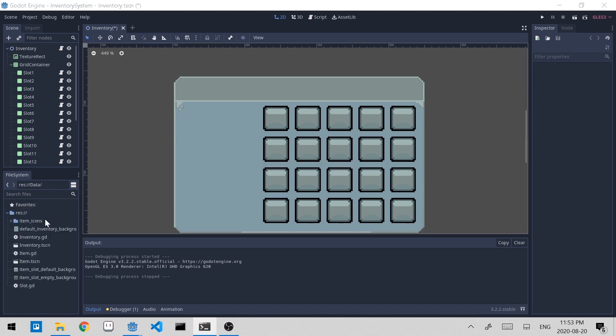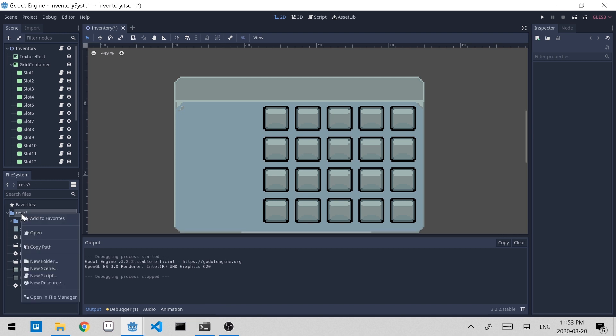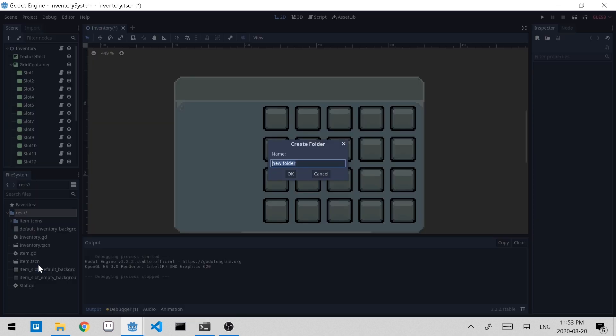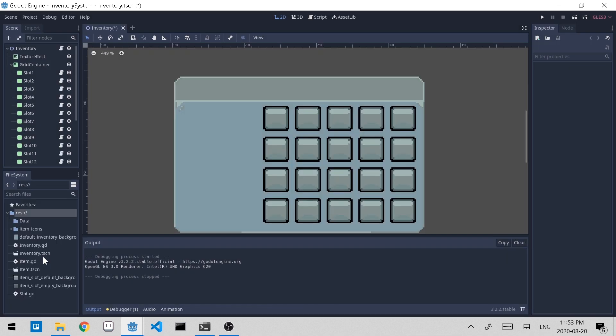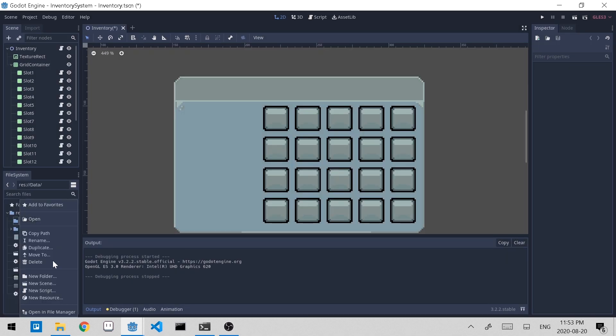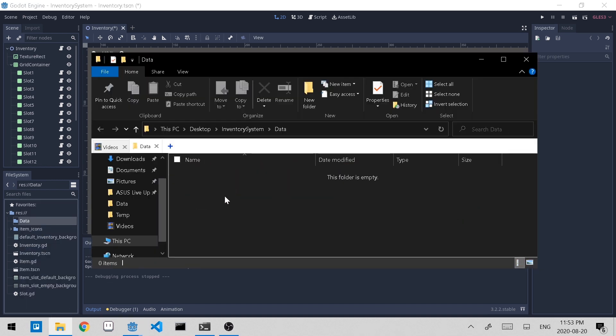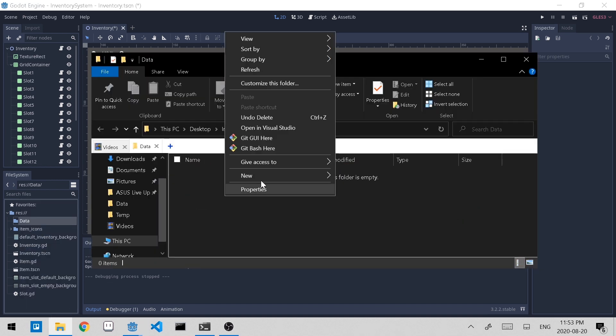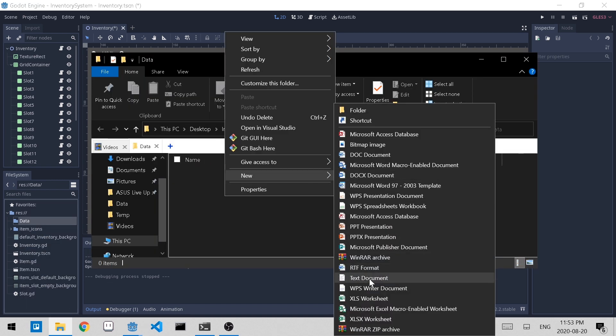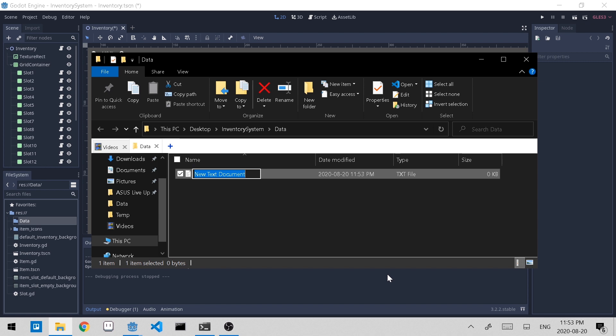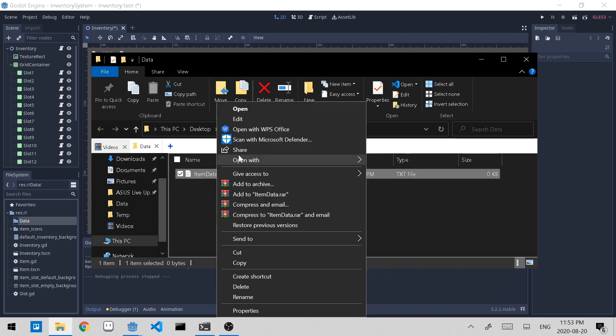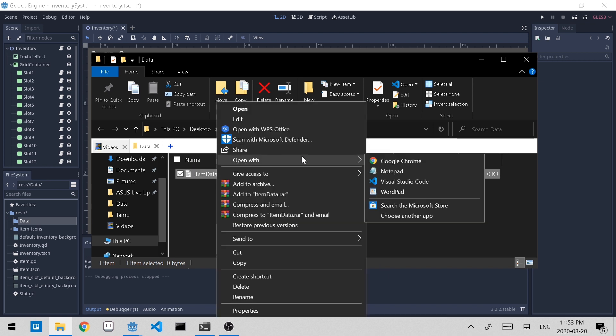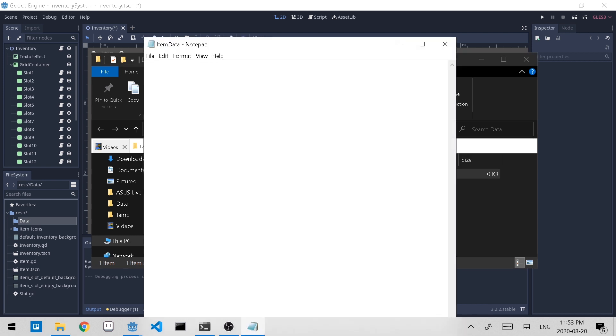Now let's add some metadata to our items rather than it just being images. We can do this by storing information about the items in a JSON file. So to do that, let's first create a folder and call it data to store all of our JSON files. Let's open this up in the file manager. Now let's create a new text file and we'll call it item data. Let's open this up with our text editor. I'll just use notepad for now.